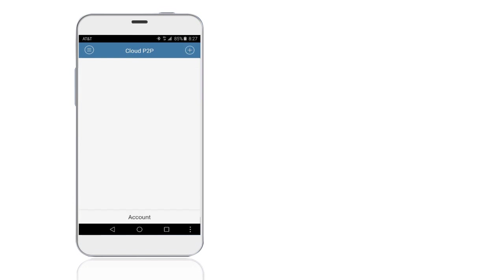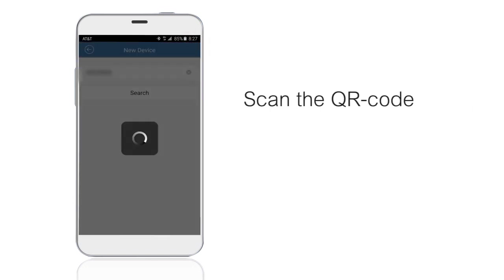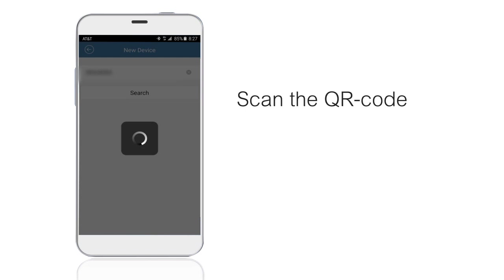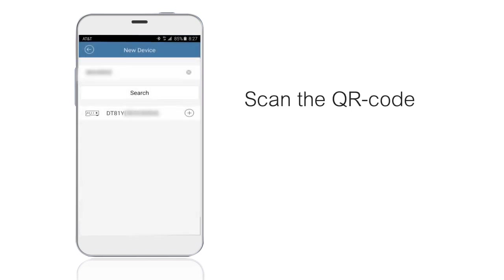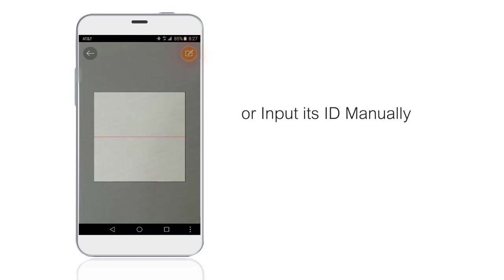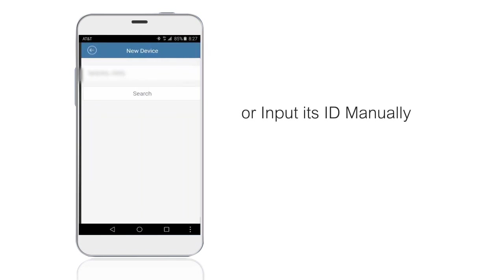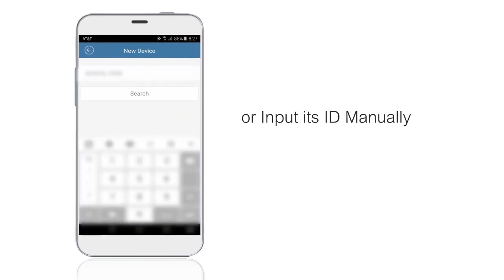Click the plus icon on the top right to add the video recorder by scanning the QR code or input its ID manually. You can find them on the starting wizard of the device.